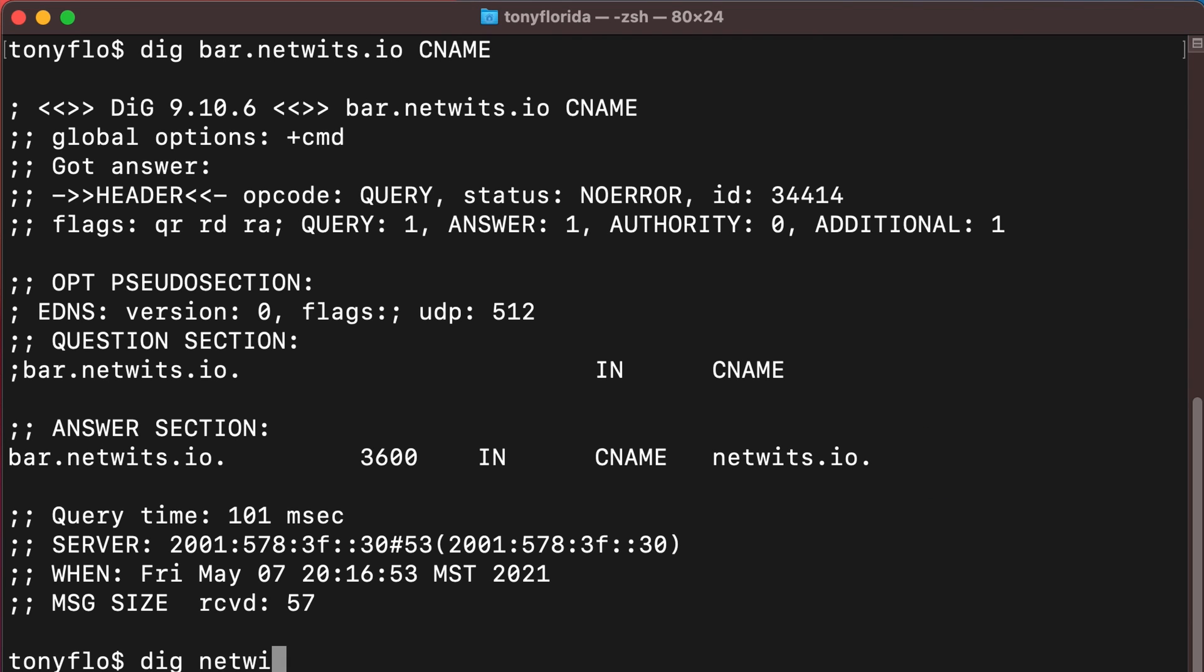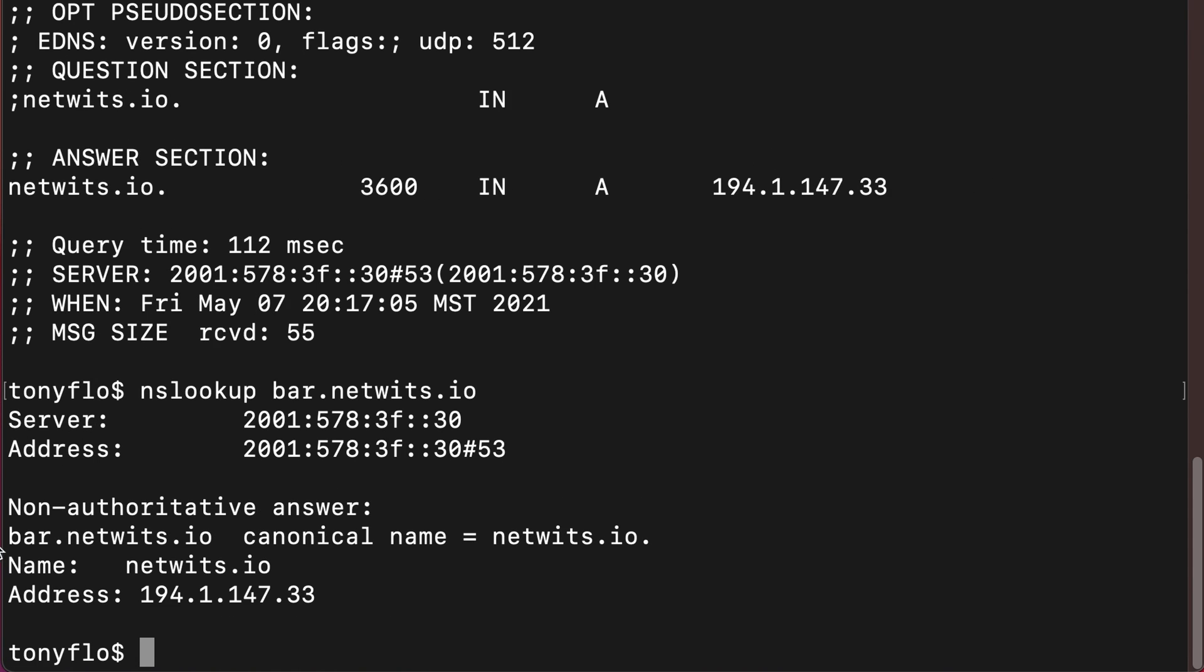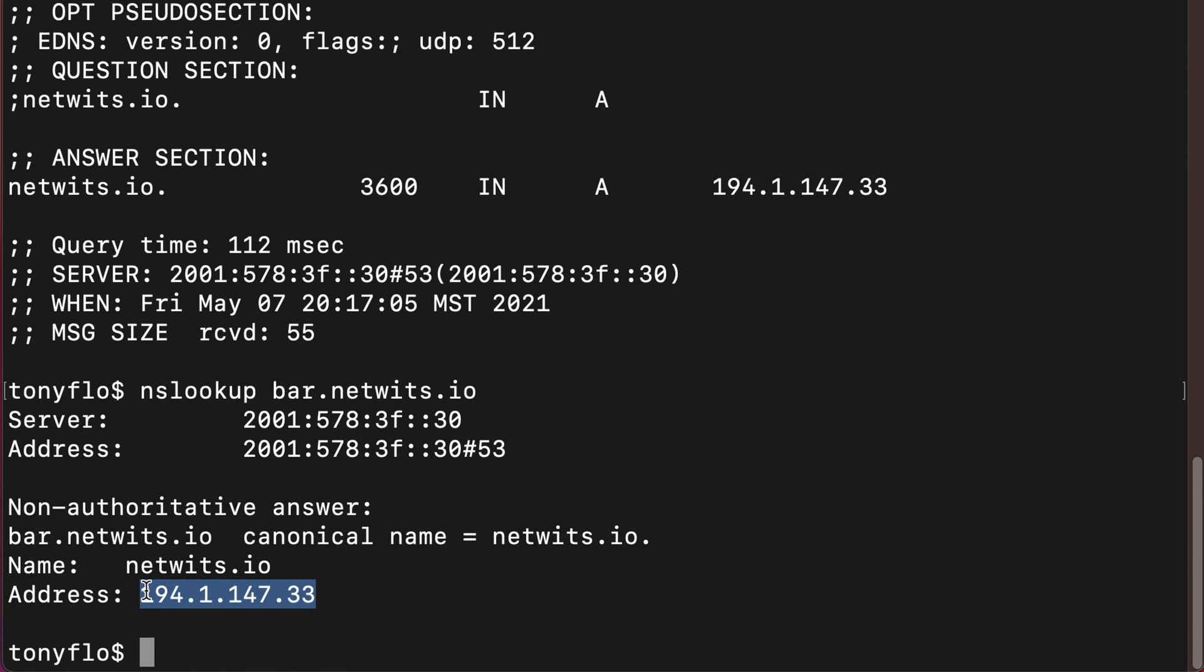You will have to do a separate query in order to get the actual IP address, or as an alternative, you can use the nslookup command, which will tell us that bar.netwits.io has a canonical name of netwits.io and that it has the expected IP address.